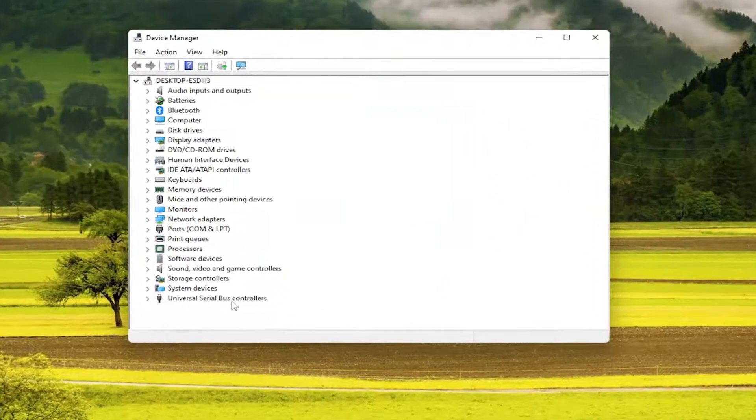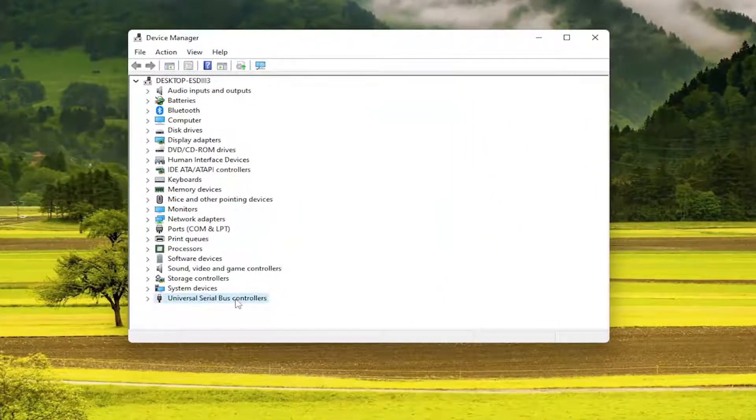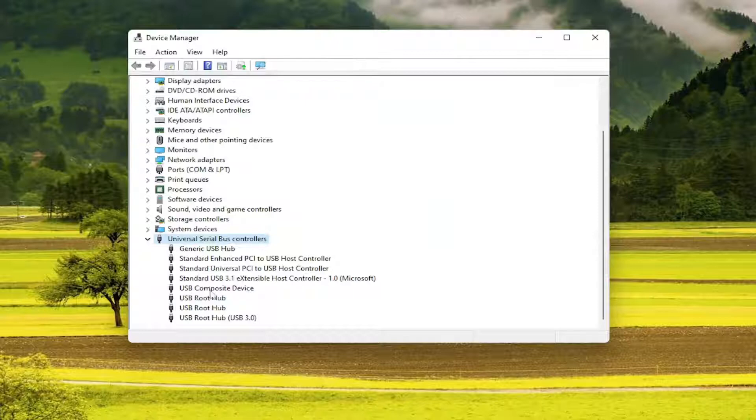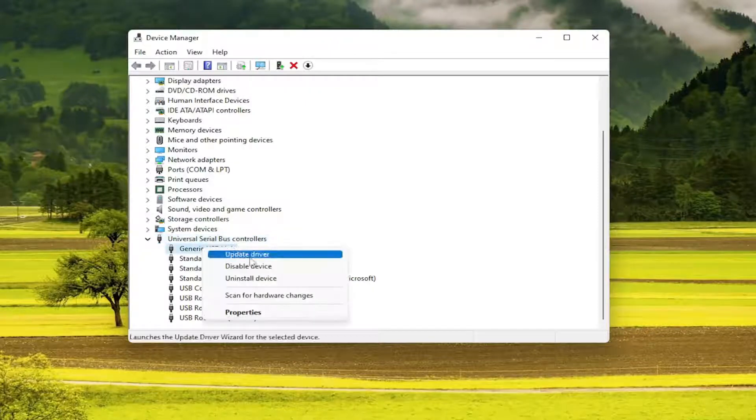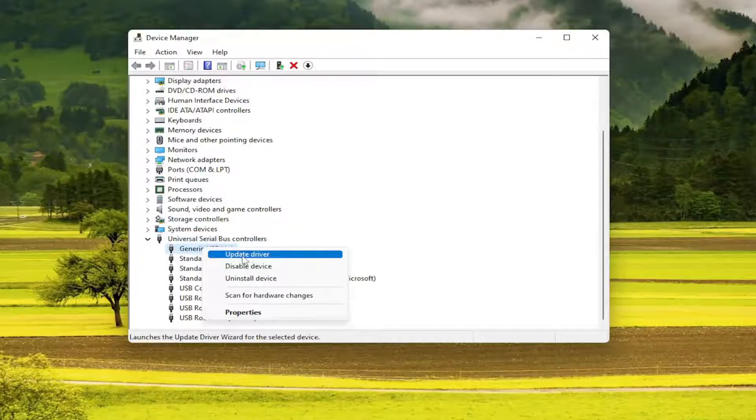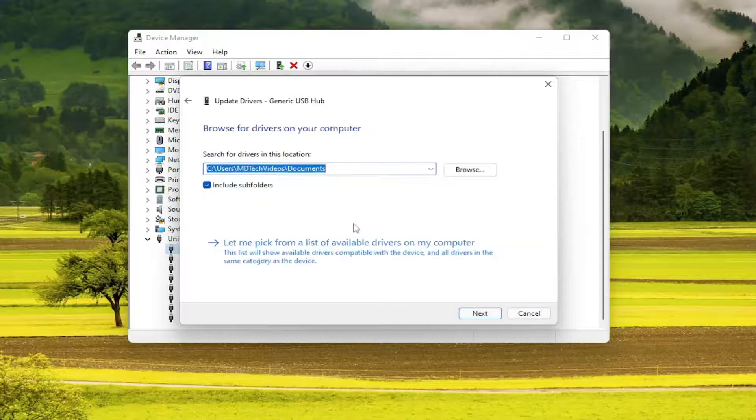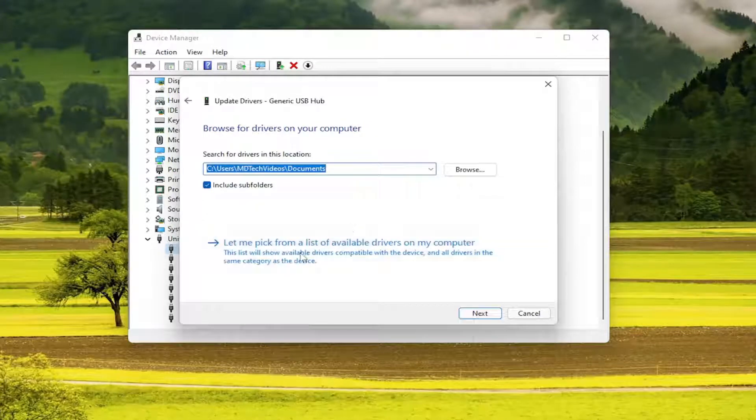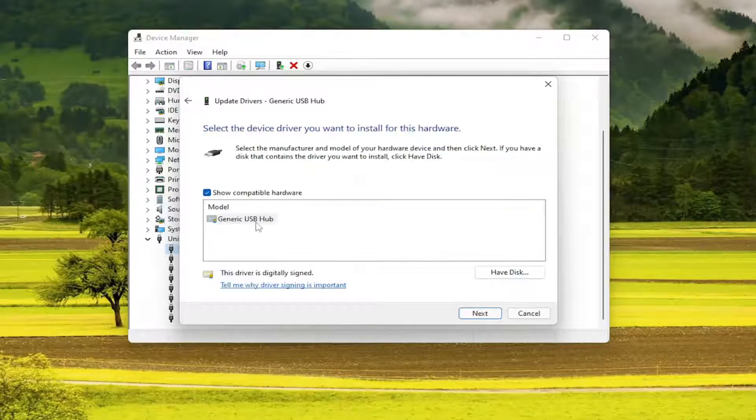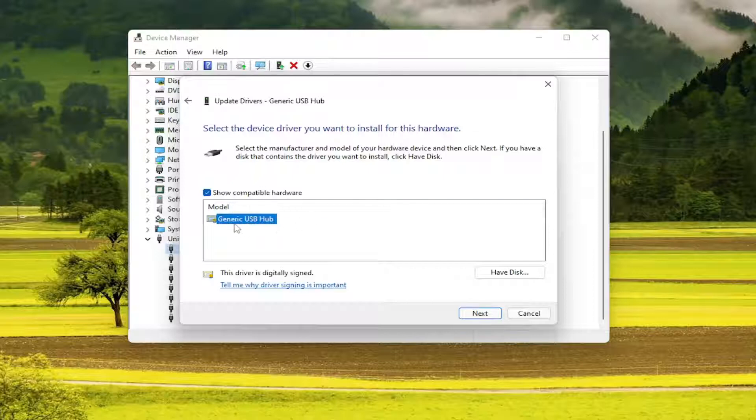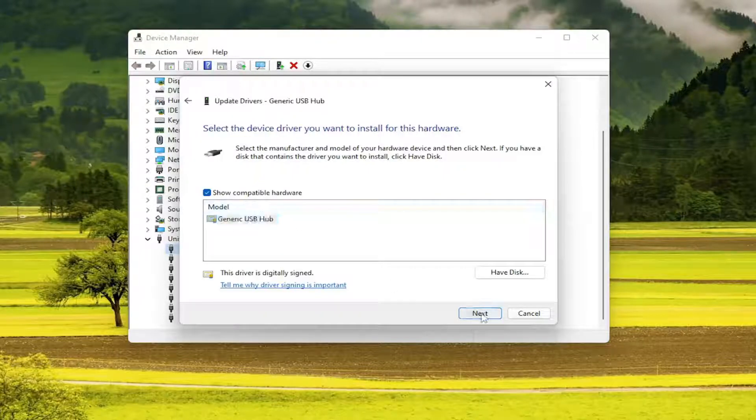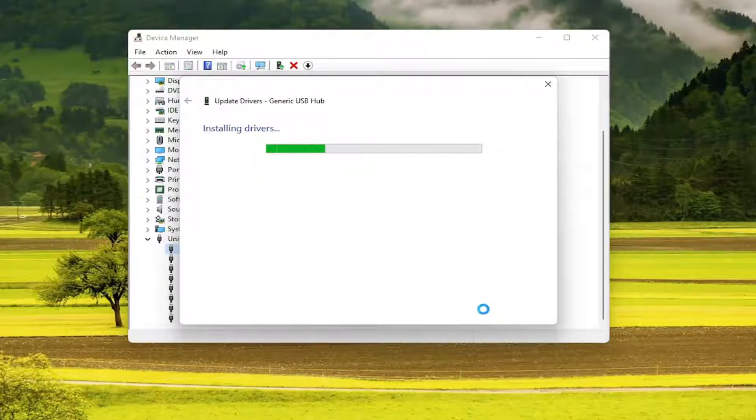Expand the universal serial bus controller section, and then go through all of the USB ports in here and select update driver. Then select browse my computer for drivers. Select let me pick from a list of available drivers on my computer, and then just follow along with what it prompts you here to install and select next.